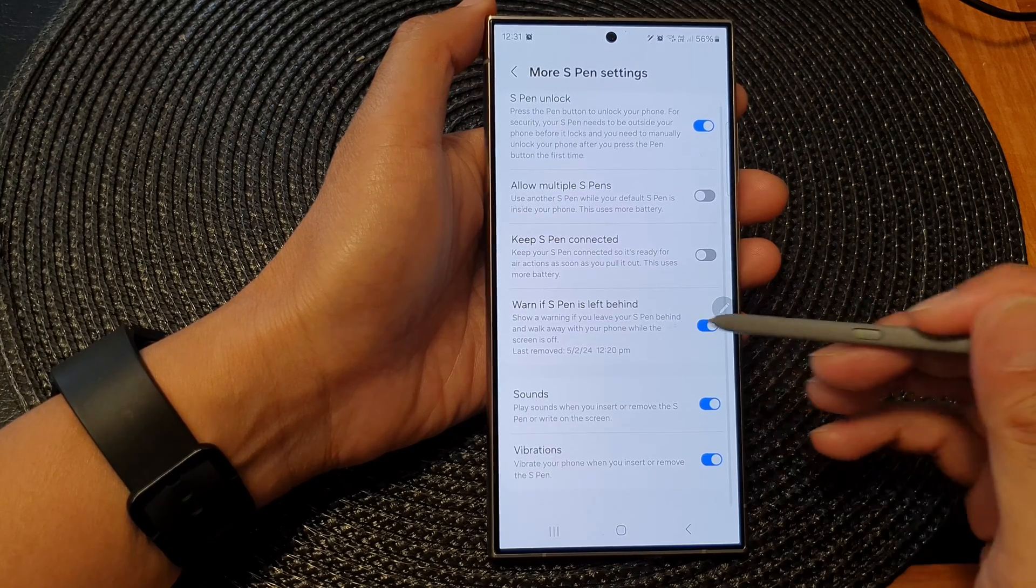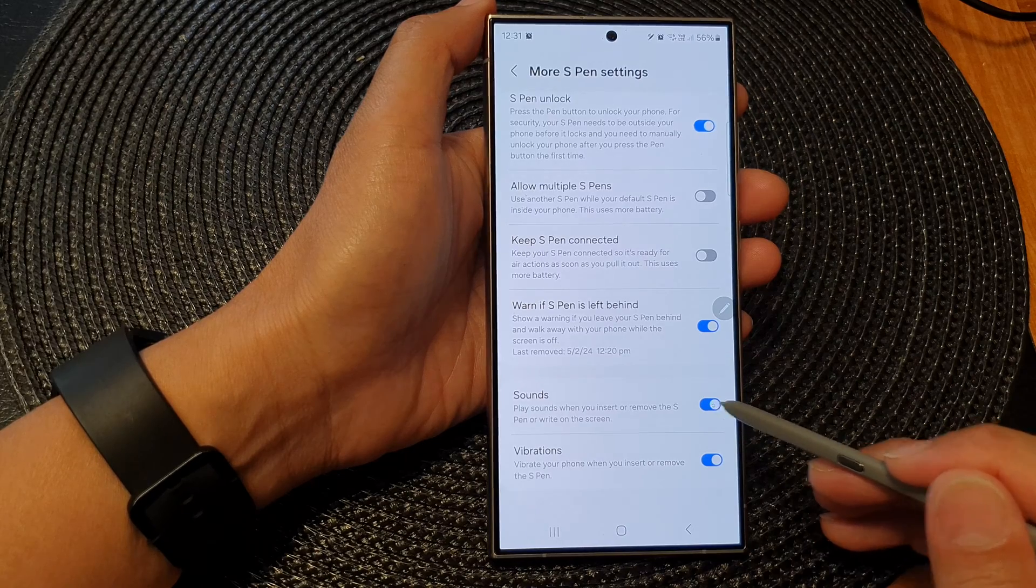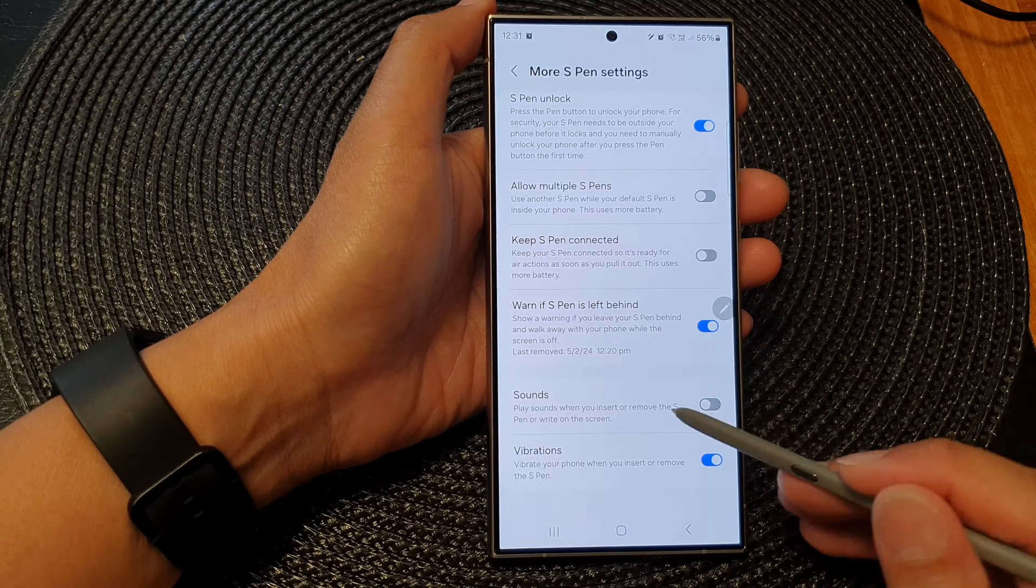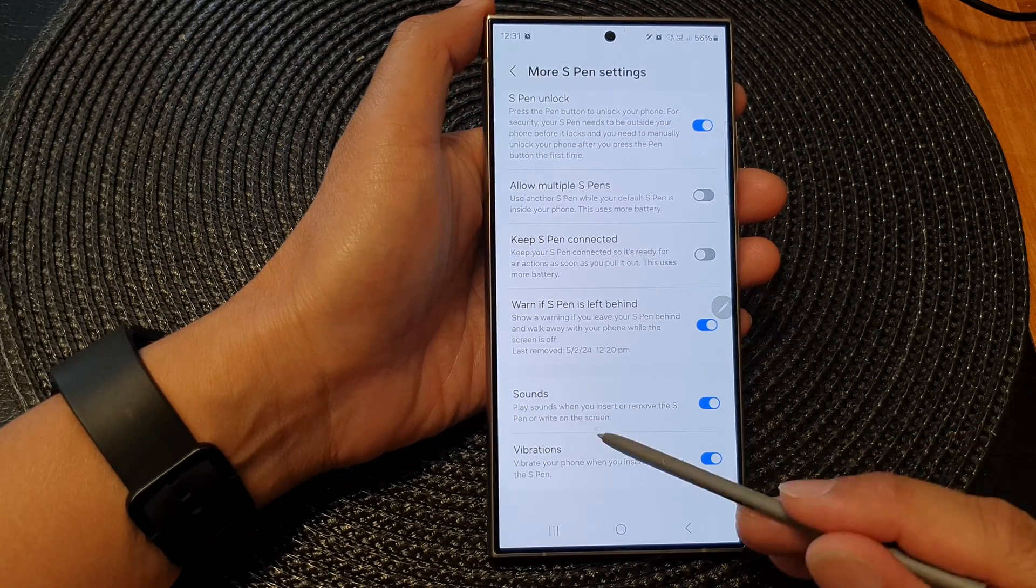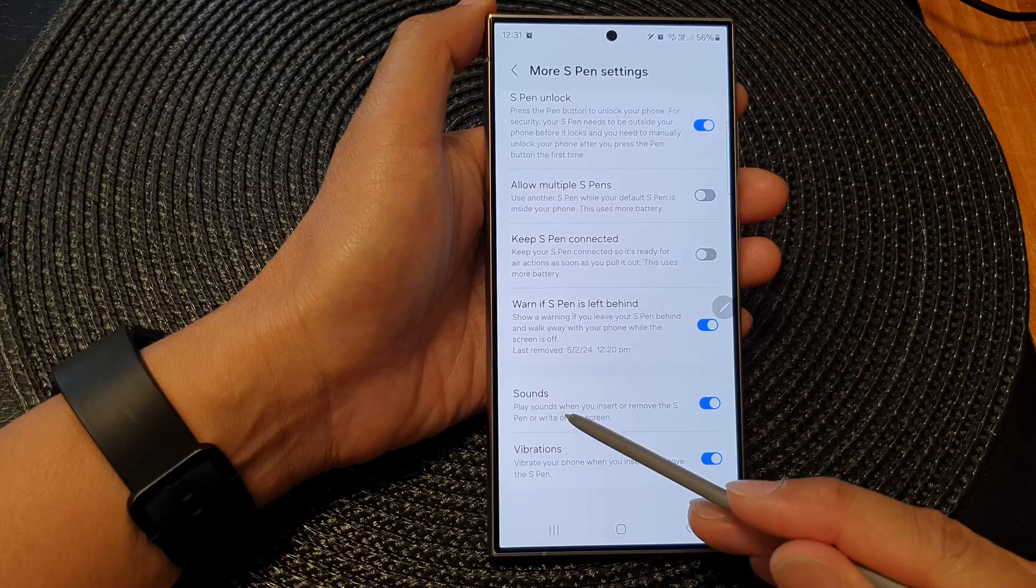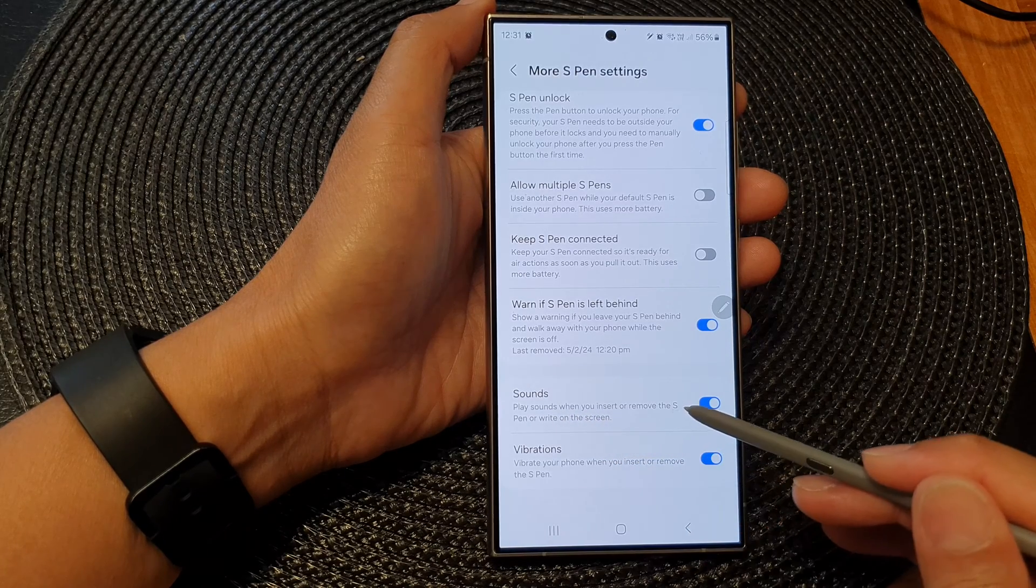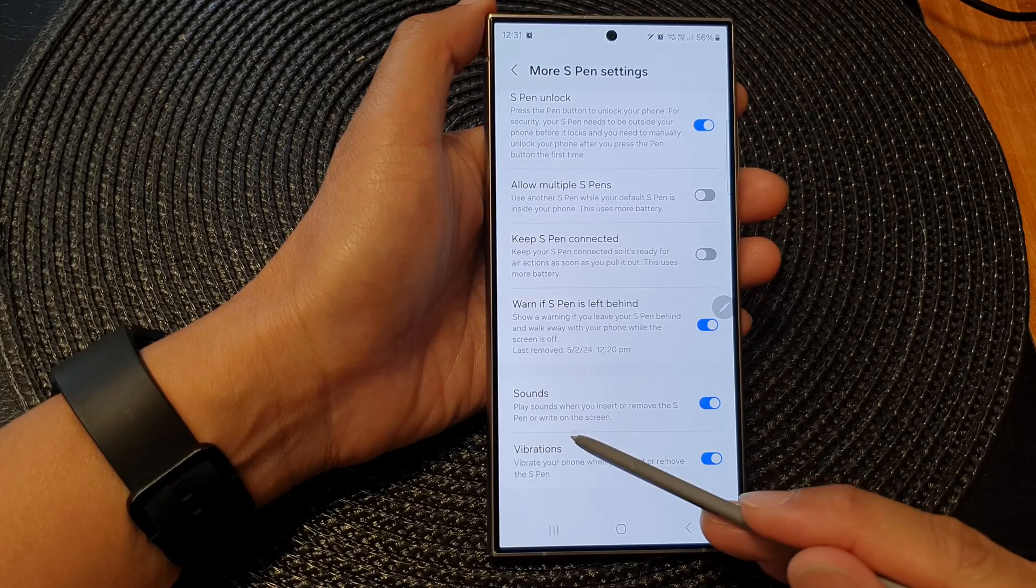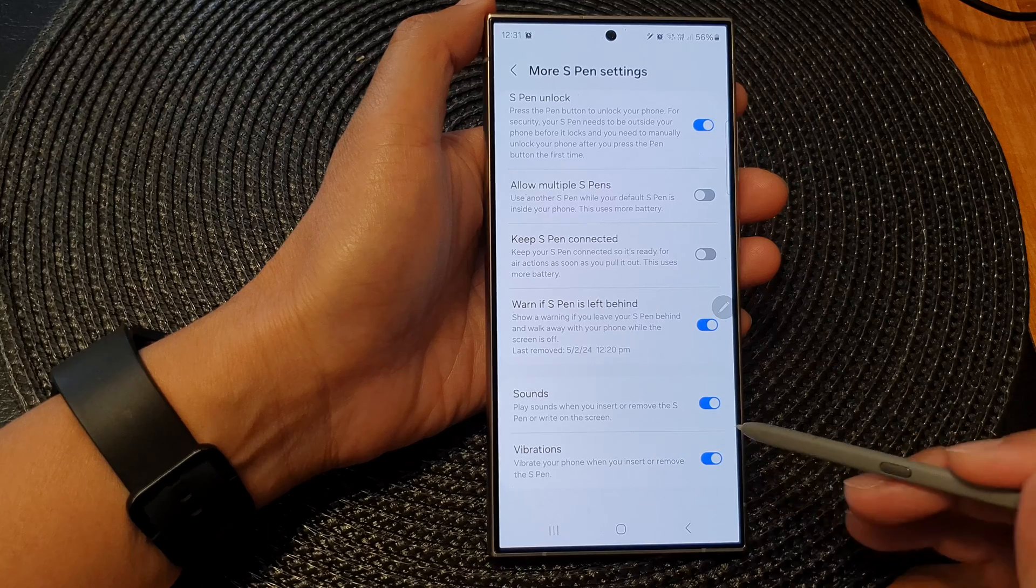Next in here tap on the sounds toggle button to switch off the sounds or turn on the sound. This will allow you to play sounds when you insert or remove the S Pen or write on the screen.